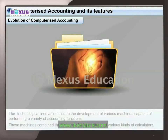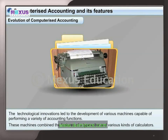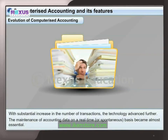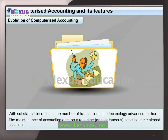With time, technological innovations led to the development of various machines capable of performing a variety of accounting functions. These machines combined the features of a typewriter and various kinds of calculators. With a substantial increase in the number of transactions, the technology advanced further, and the maintenance of accounting data on a real-time or spontaneous basis became almost essential.